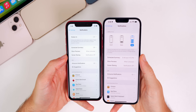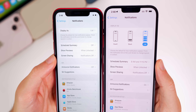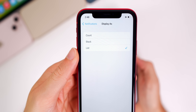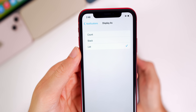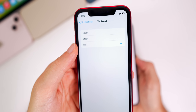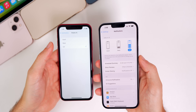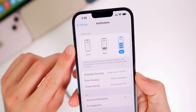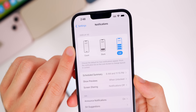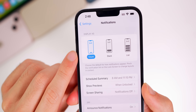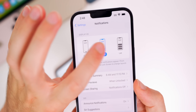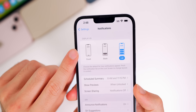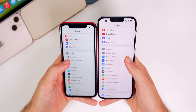In Settings > Notifications, there's a big difference in beta 4. Before, there was just a 'Display As' dropdown with Count, Stack, or List options that were confusing without context. Now in beta 4, there are visual images showing what each notification style looks like — Count, Stack, and List — giving users a clear preview before selecting.